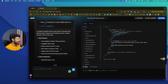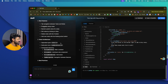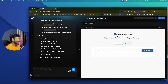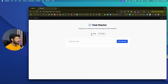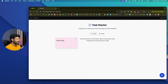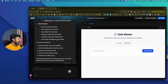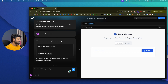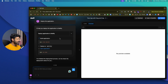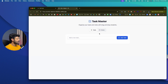Bolt.new is done with the updated code and has added the sticky notes feature. In full-screen preview there are now two sections: Tasks and Notes. Clicking 'New Note' adds sticky notes, though the layout may need further prompts to fix. You can also upload files and images for reference. Clicking Deploy builds the application and deploys it to Netlify, giving you a live URL to access and manage the app within your Netlify account.